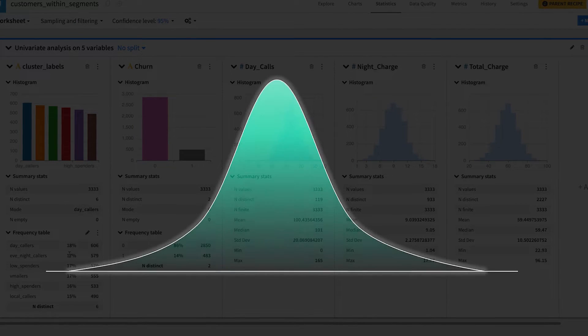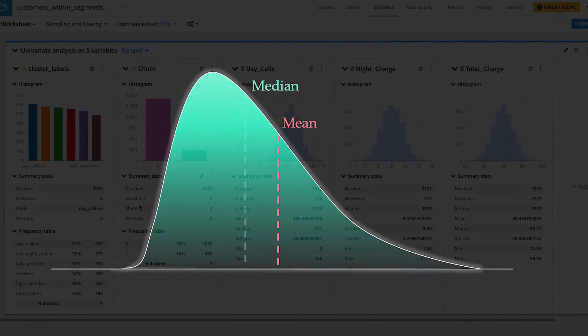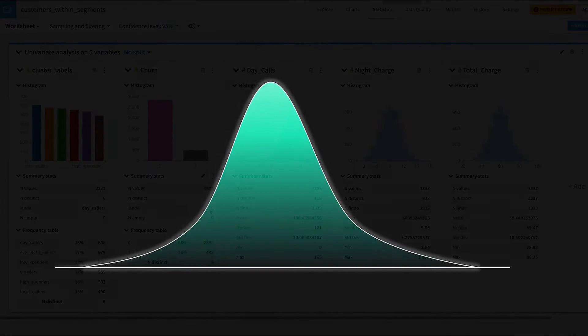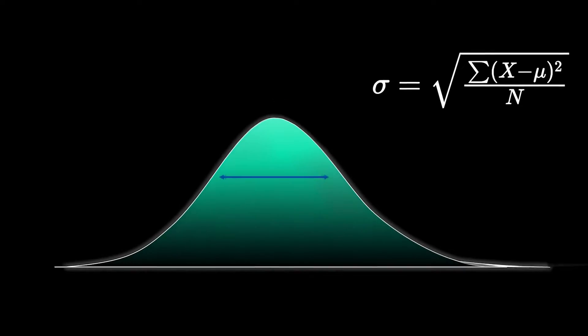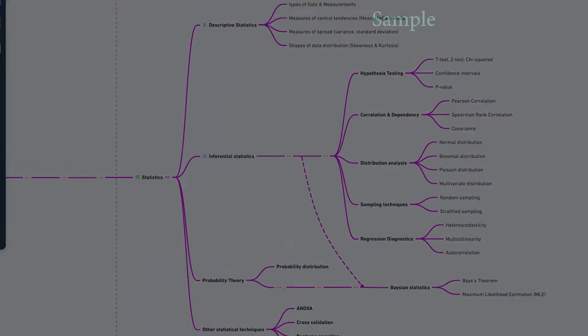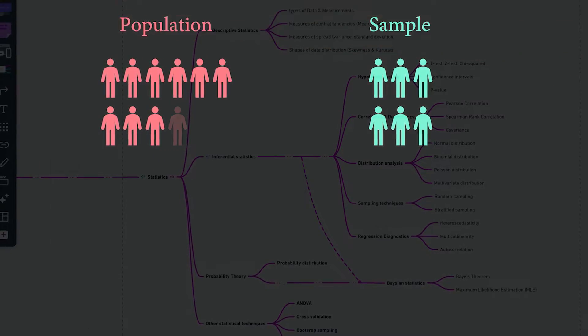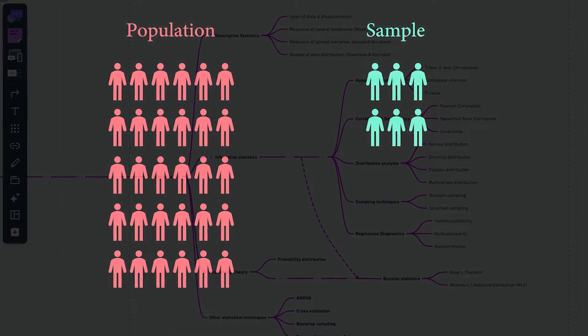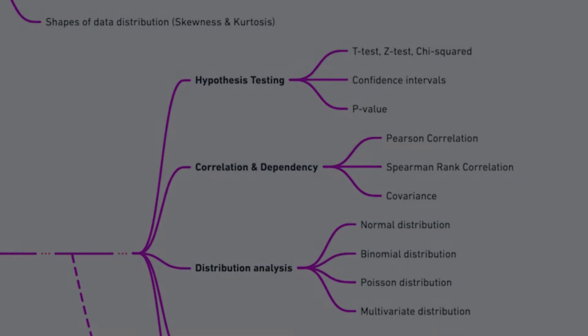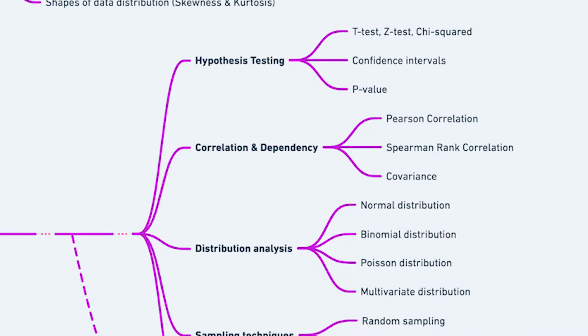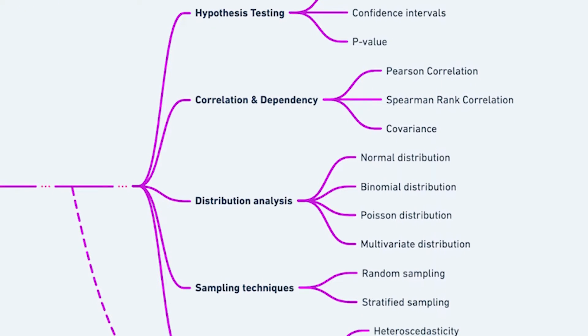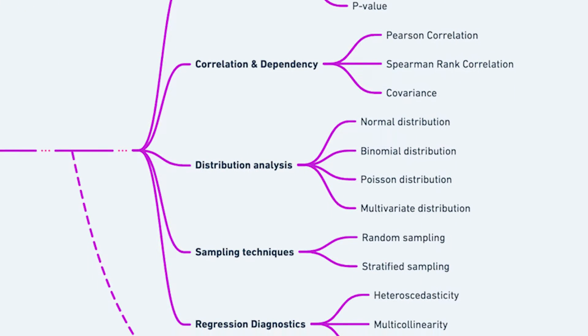Key concepts here include measures of central tendency like mean, median, and mode, and measures of spread like standard deviation and variance. Then comes inferential statistics, which is all about making inferences from a sample of data to a larger population. You learn things like hypothesis testing, confidence intervals, correlation, and sampling techniques.